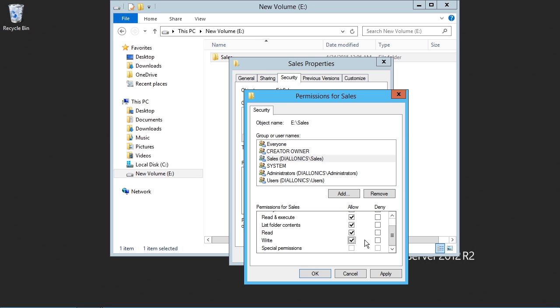We can see that with NTFS permissions, we can, at a very granular level, allocate specific rights to users and groups, and thereby allow or restrict the rights which users have to files and folders.